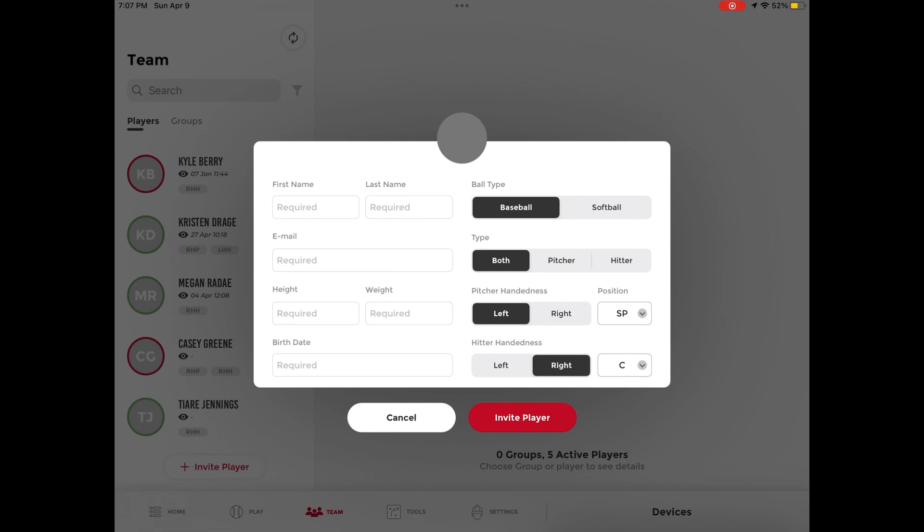Players under 18 years old will need to receive parental consent for the athlete to have a Rapsodo player profile and for their data to be visible on the Rapsodo cloud.